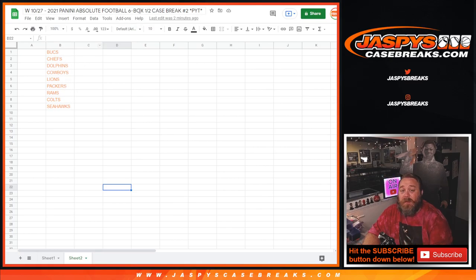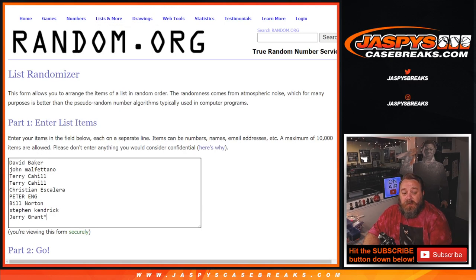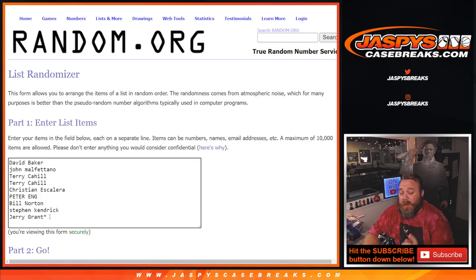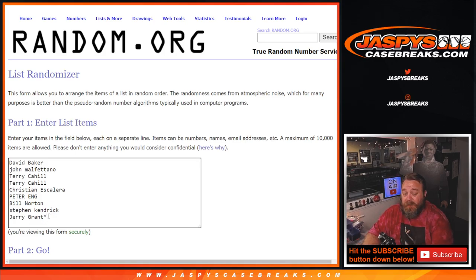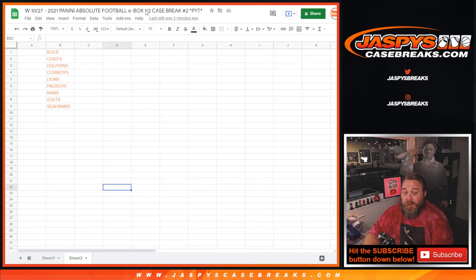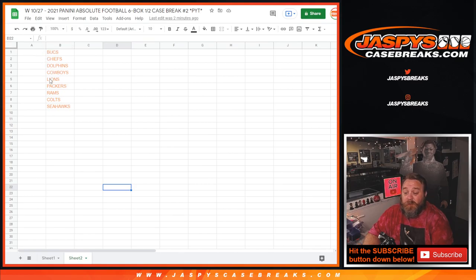And then here is a list of customers from David Baker down to Jerry Grant with Last Spot Mojo. We're going to randomize just the customer names, copy and paste the results next to this, and whatever team you're paired up with is what team you get for pick your team number two, the break itself.